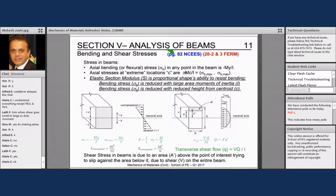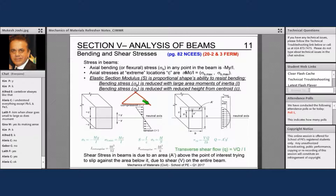It is on page 82, right-hand column, just above the words 'transverse shear stress.' C is the extreme point — the distance from the neutral axis to the outermost fiber of a symmetrical beam section. So if the beam is asymmetrical, this definition does not apply.